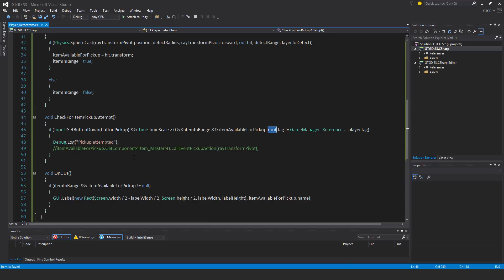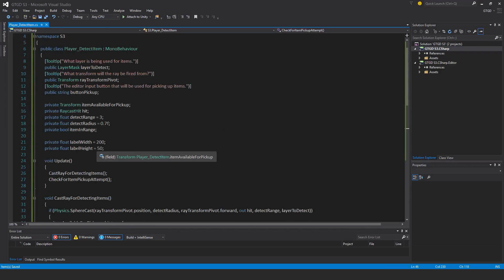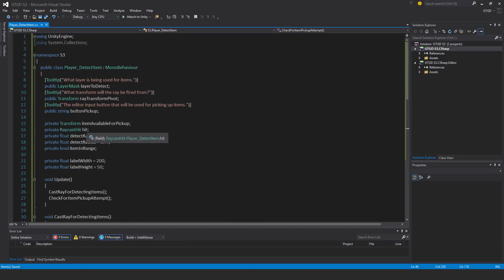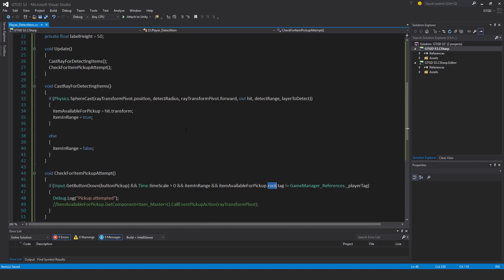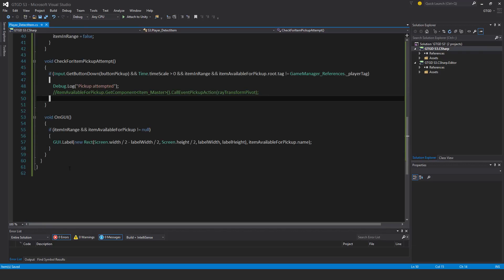If all those conditions are satisfied, I would access the item master script on the item and call the event for picking it up — you'll see that in the next chapter. For now I'm just using a Debug.Log statement saying 'pickup attempted', which is enough to confirm the script is working. Make sure you've written it all down correctly.